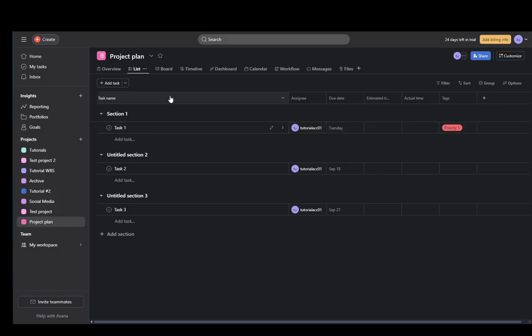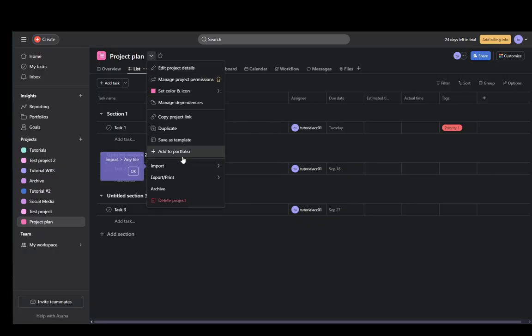It's very easy to do. All you have to do is click on this downward arrow, named project actions, right next to the project name. Click on that, and at the very bottom, you see delete project.